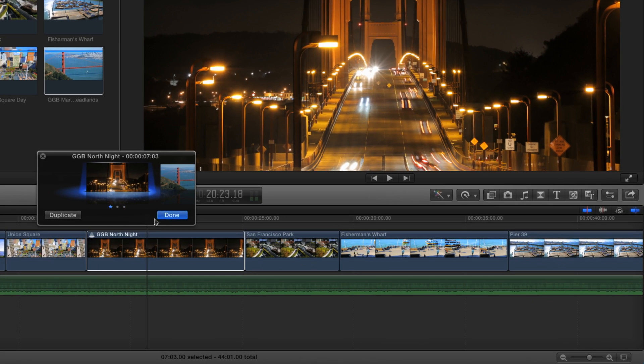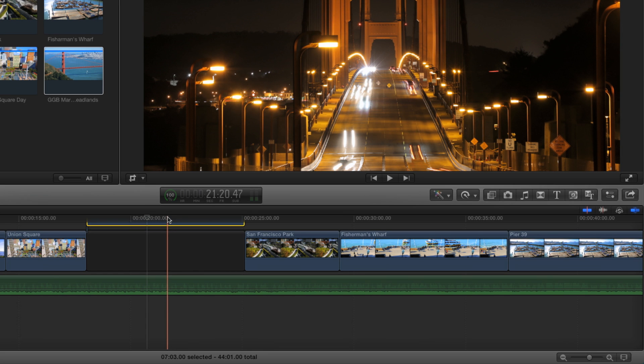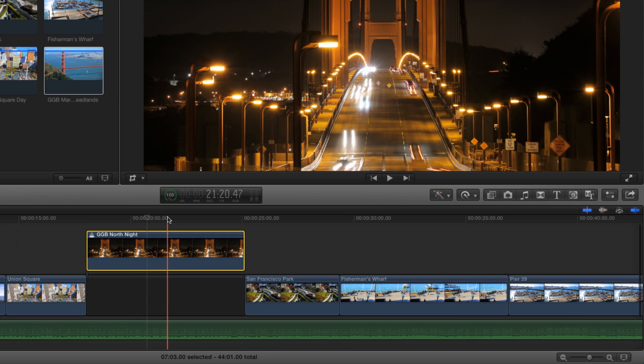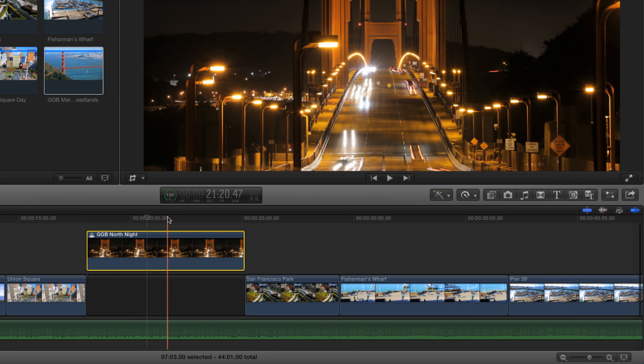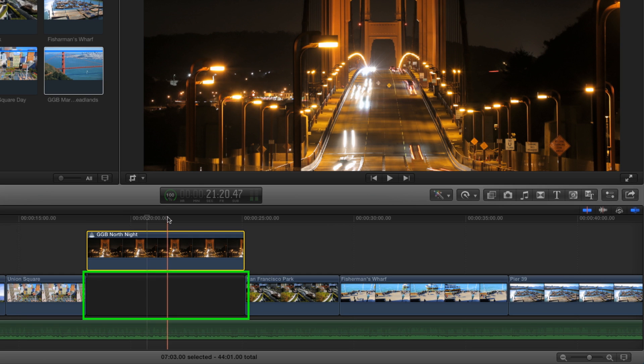Select the audition clip and press Command-Option-Up Arrow to lift the clip out of the primary storyline. The audition clip is moved and automatically connected to a gap clip to preserve the project timing.